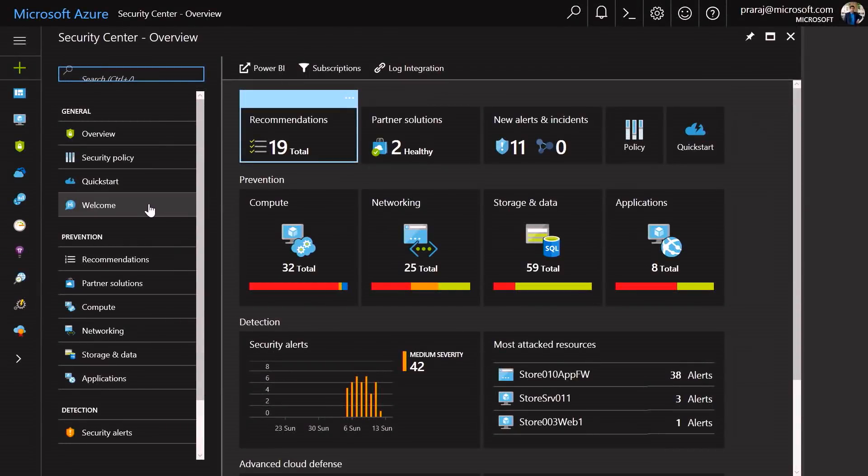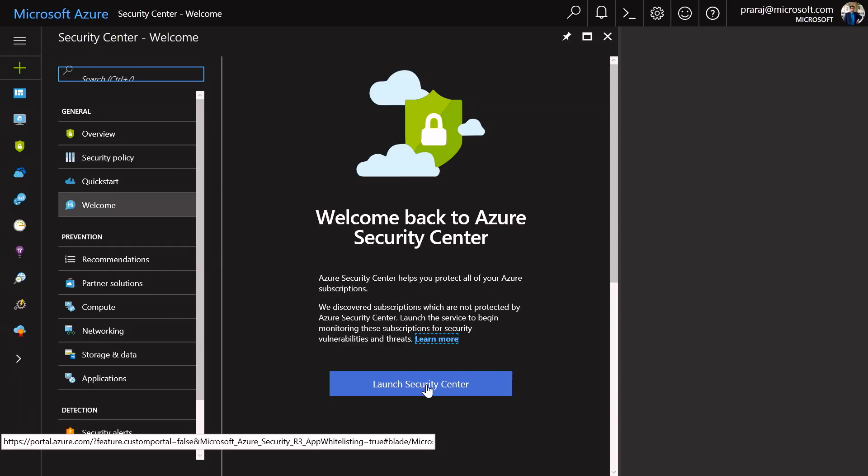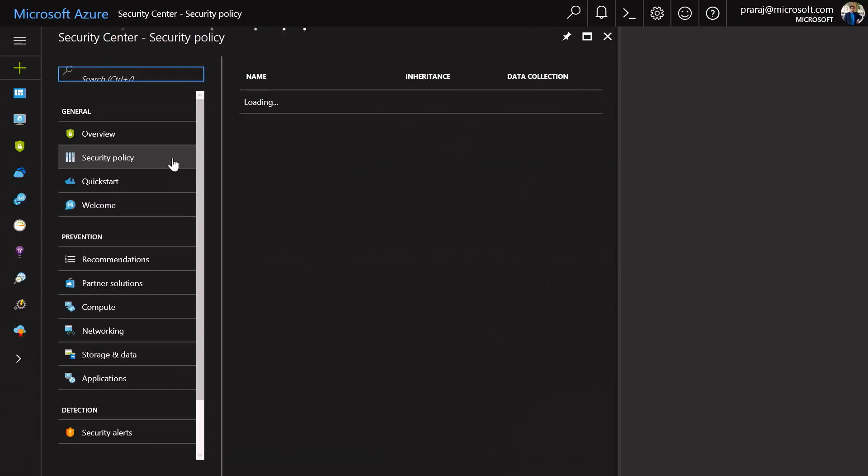And is there anything else that we need to do? First time when you launch Azure Security Center, you will be seeing the welcome page here. As soon as you see the welcome page, you can click on the launch security center. And as soon as you click on this, the data collection for all the virtual machines under this subscription is automatically enabled. And you can also configure your settings as needed under security policies at a granular level for the individual VMs under the subscription.